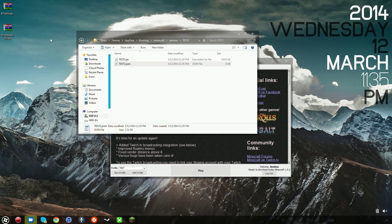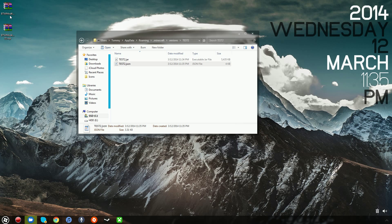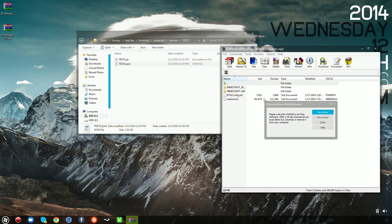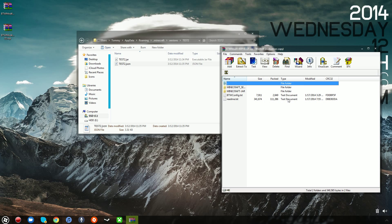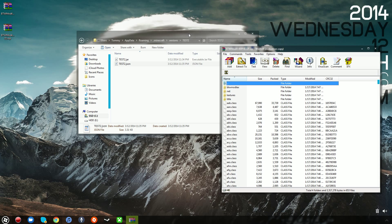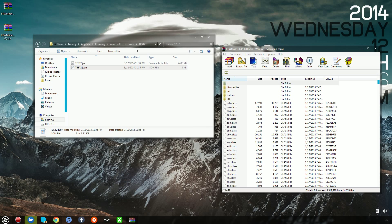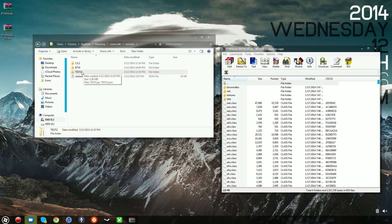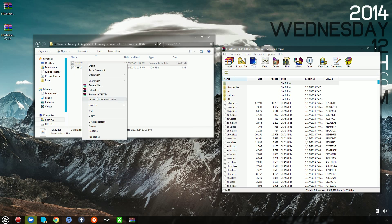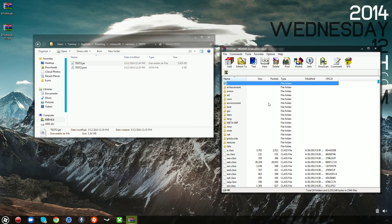And from here, you want to open the file that you downloaded, and go to the Minecraft-jar folder. And you want to go back into your Minecraft folder, versions, this new folder that you created, Test2. And you want to open the .jar file with some sort of archiver. In this case, I'm going to use WinRAR Archiver.